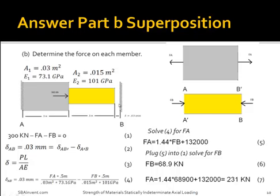To solve for part B, you could use the superposition method or stiffness. In either case, you have to take into consideration the 0.03 mm deflection required before it touches the other wall, which makes it statically indeterminate. First, derive your statics equation: 300 kN minus FA minus FB equals 0. Then derive your second equation using superposition method: delta AB equals 0.03 mm, which equals delta AB prime minus delta A prime B. Plug the axial deflection equation into equation 2 and use algebra to solve, giving FA equals 231 kN and FB equals 68.9 kN.